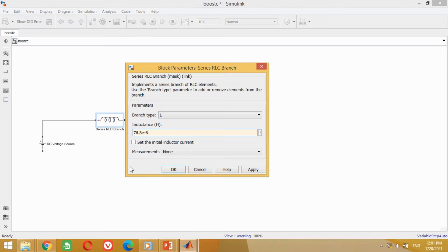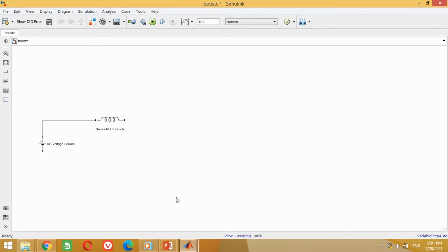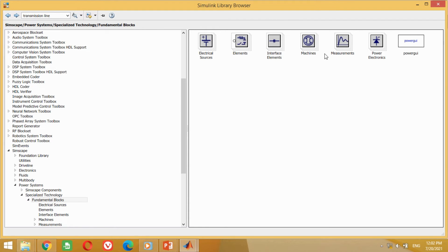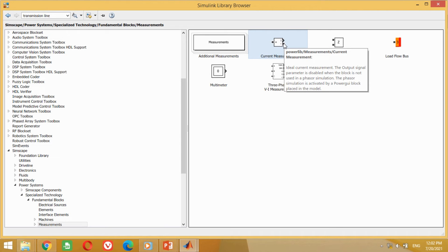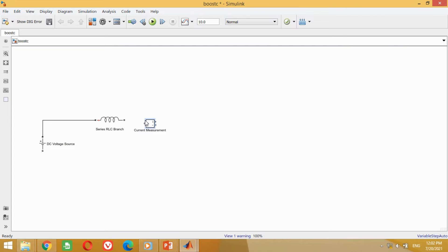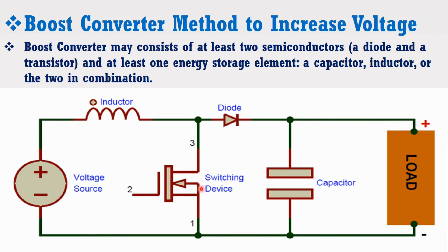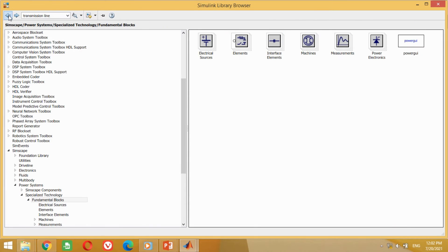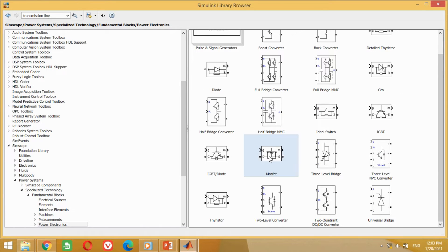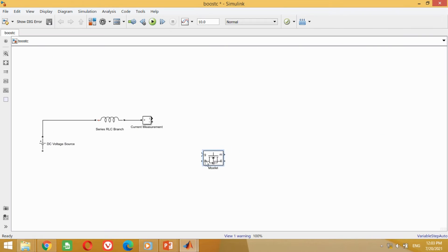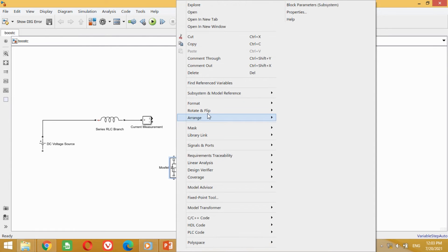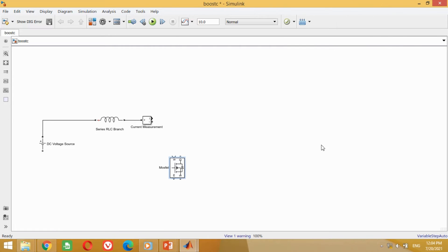These values are calculated mathematically for this specific system. I will make another video very soon on how to calculate different parameters of the boost converter. Now we need the emitter block to measure inductor current, so take this emitter block and bring it into the model. Connect it with the inductor as shown here. Now we need the switching device such as a transistor, so take this MOSFET block and bring it into the model. Rotate it by pressing Ctrl+R, then right-click, go to Rotate and Flip, then Flip Block, and select Right-Left. Connect one terminal of the emitter with the MOSFET block as shown here.